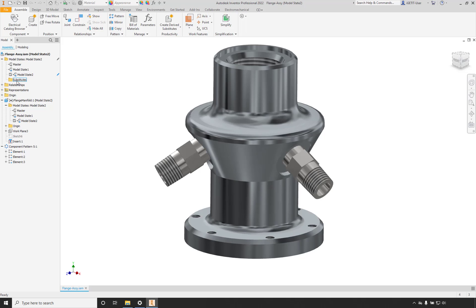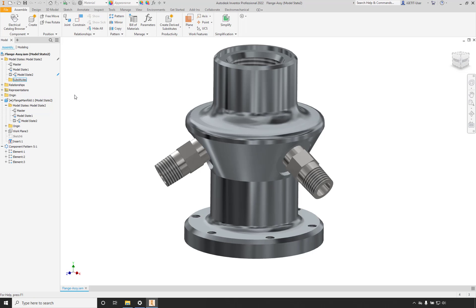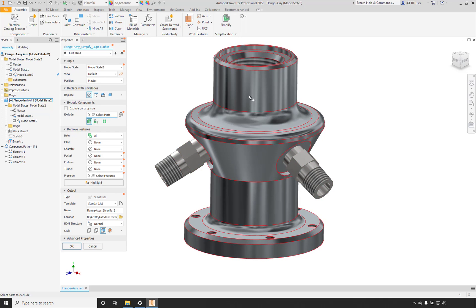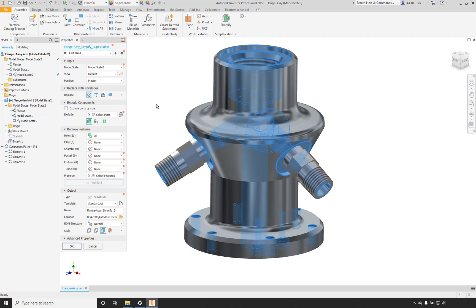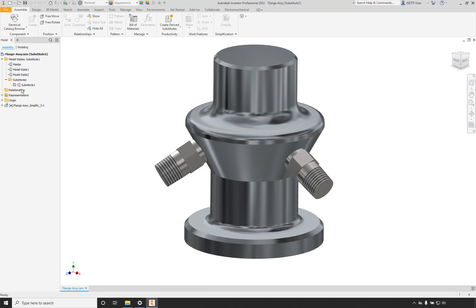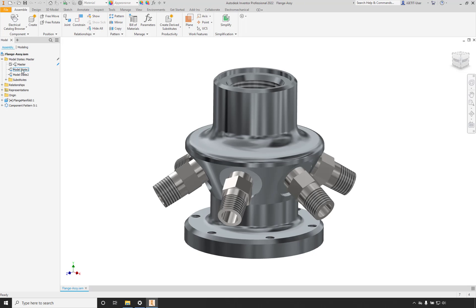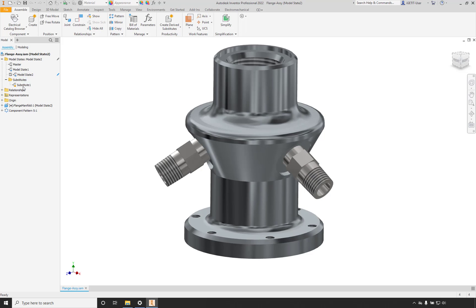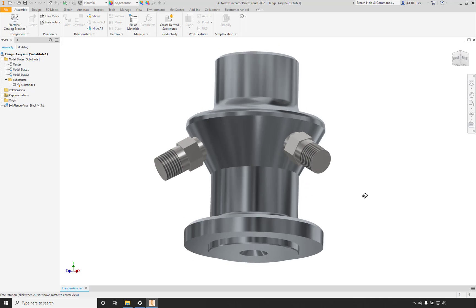Additionally, in assemblies we also have an item for Substitutions. In this folder, we'll select New Substitute, and then we can either derive the assembly, simplify the assembly, or create a part file. Let's do a simplify. All items are currently selected; we can remove any from this simplification. For this substitution, we're going to remove all holes — select all, then select Highlight to preview all holes that will be removed. Select OK, and just that fast we've created a substitute model state with no holes. Now we have four different model states: Master, Model State 1, Model State 2, and a Substitute model state.